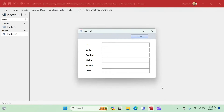Hey there, welcome to Loop Learnings. This is another tech tip video on Microsoft Access. This is going to be a short but interesting video, so please watch until the end. If you clicked on this video, thank you very much — I can assure you that you will learn something.